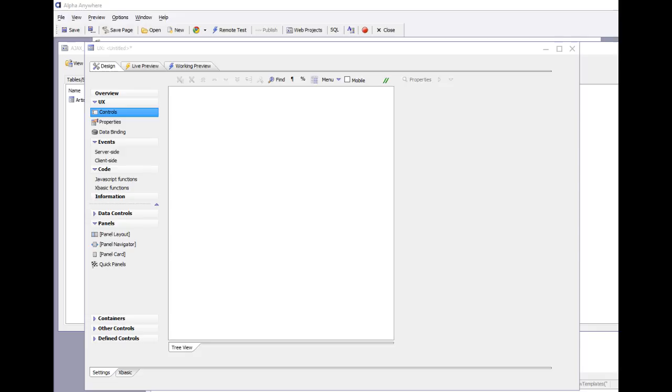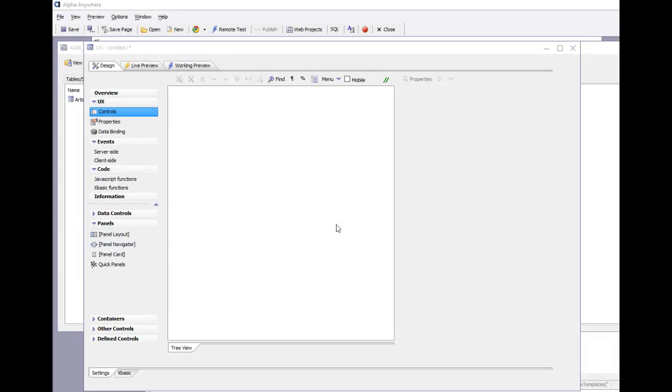In this video we'll discuss how you can quickly create control bars for your mobile applications using the predefined control bar templates. Control bars are a really popular building block for mobile applications and they're used in the UX component.